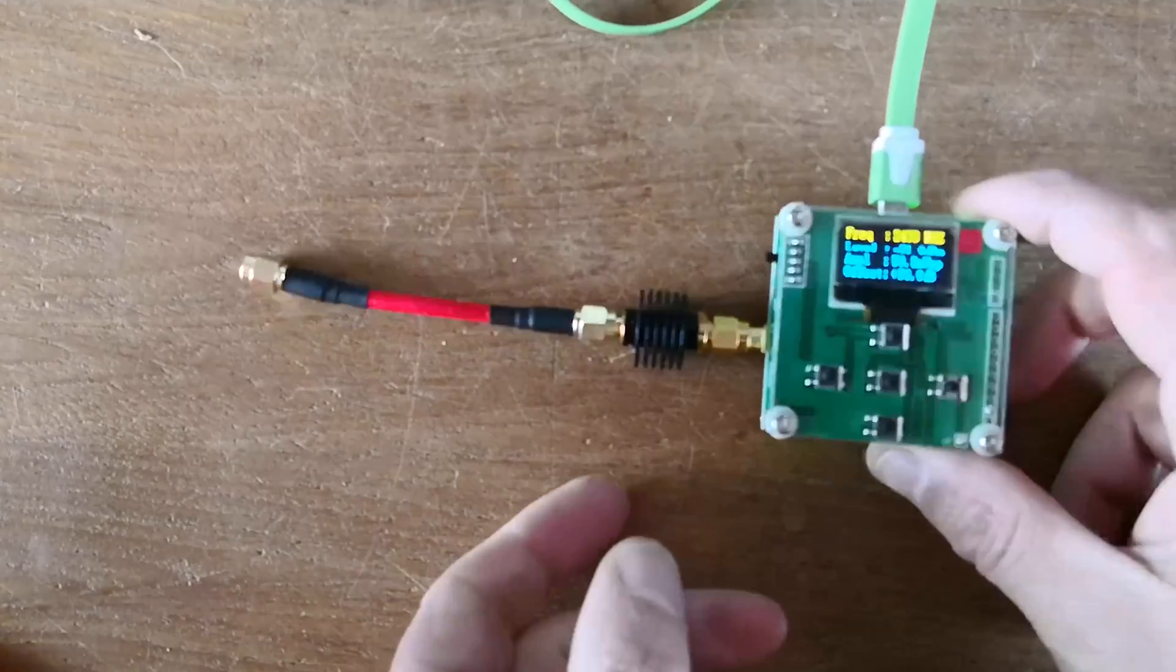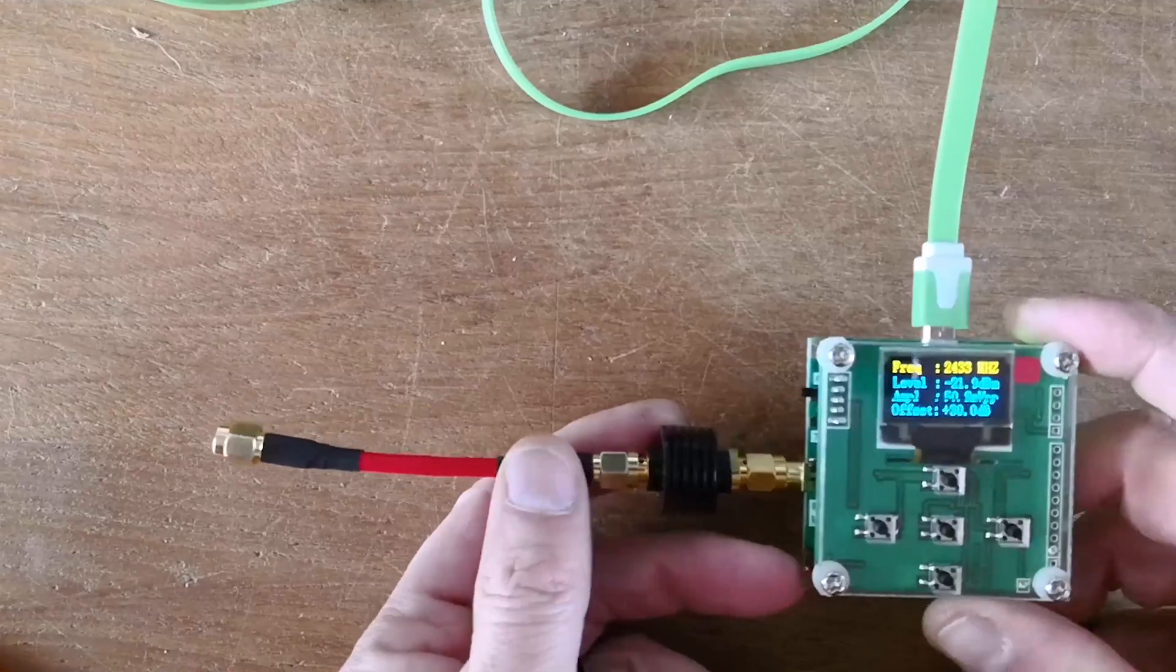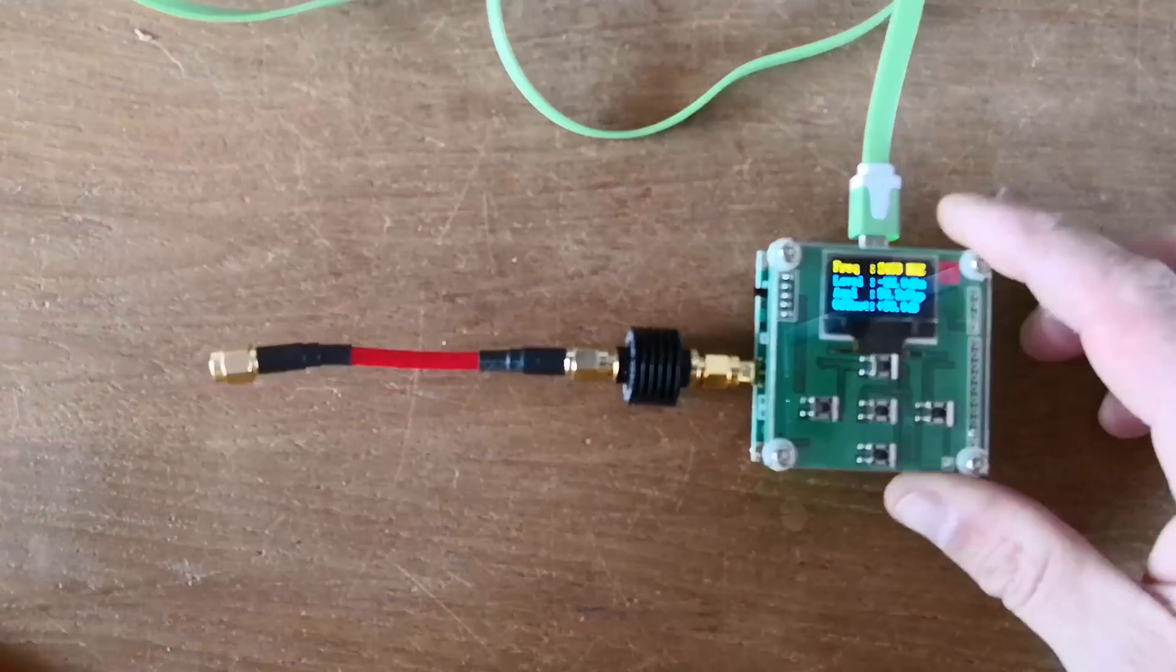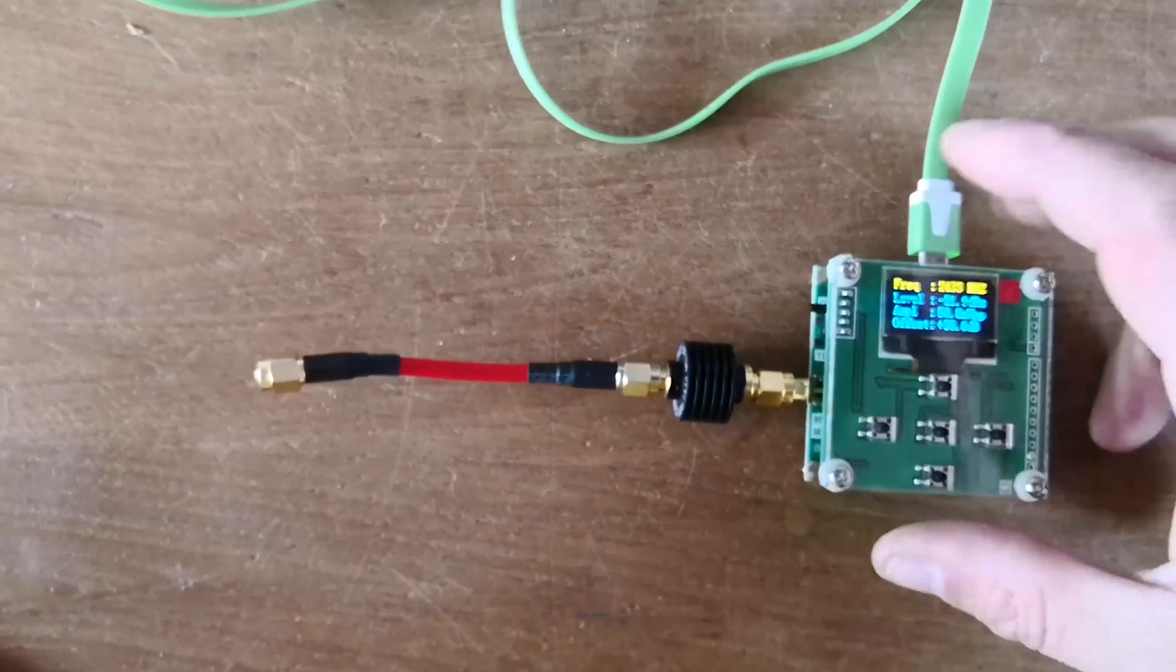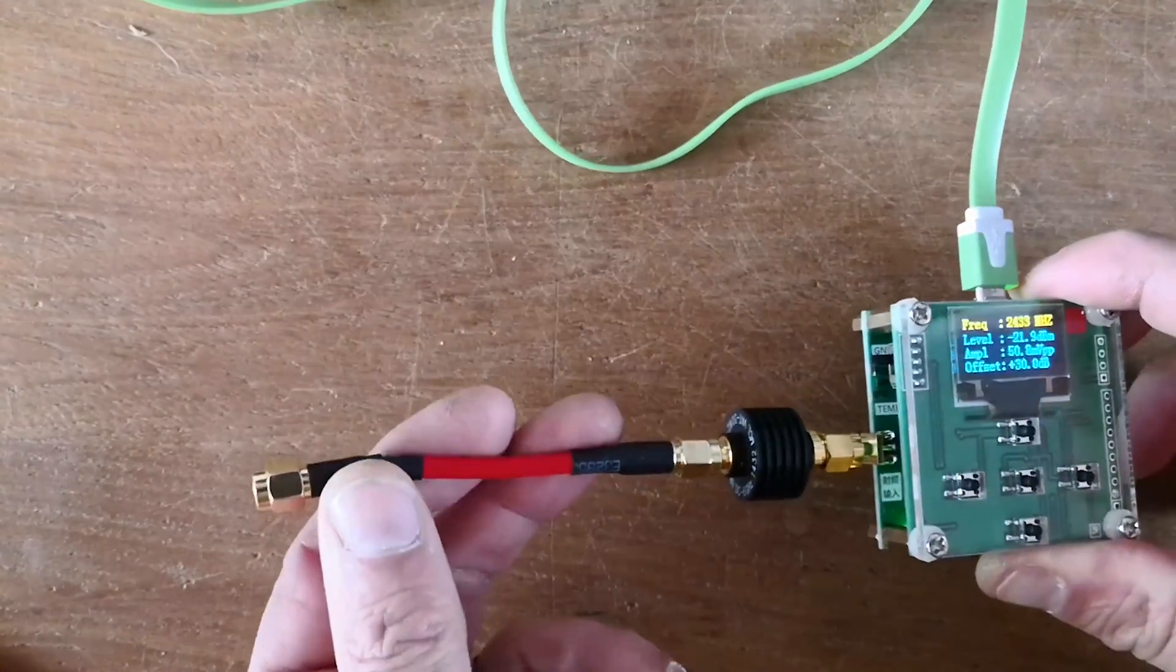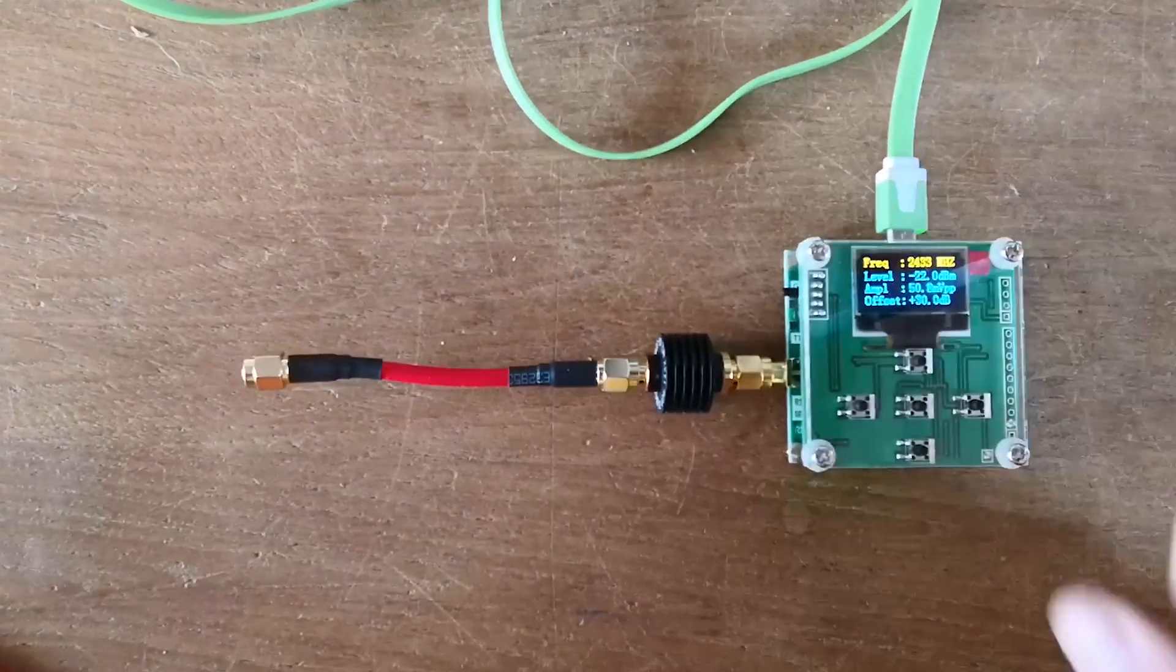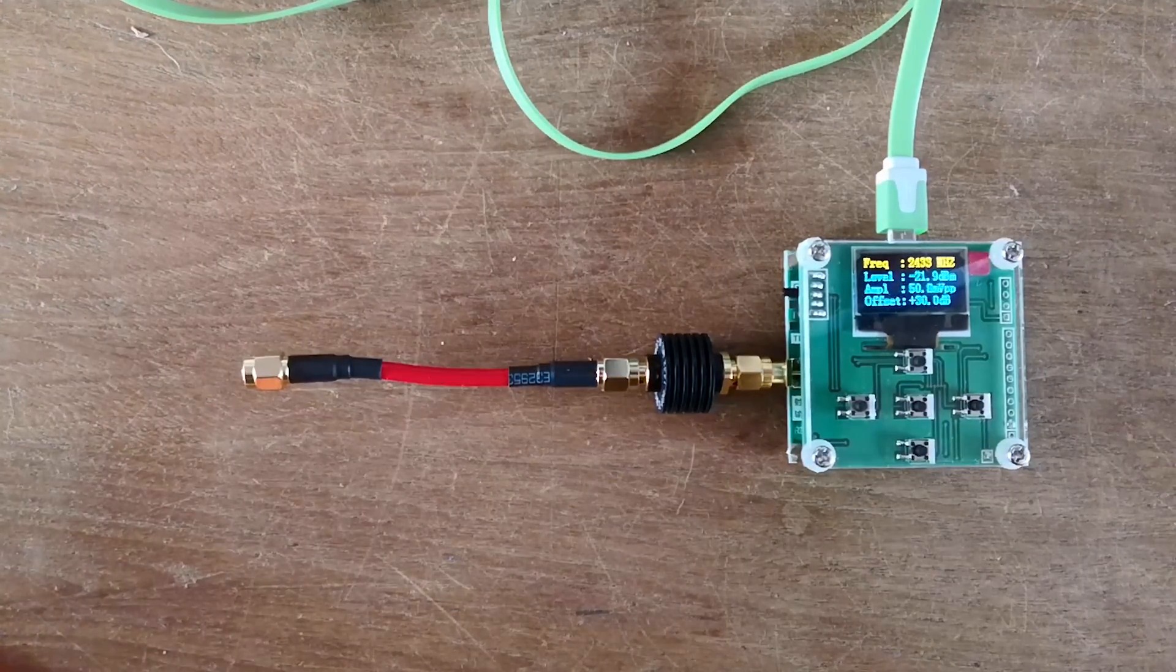Hello, today we're gonna have a look at this little RF power meter from Banggood. It has no name, it has no instruction manual with it, but you will see it's pretty straightforward to find out how to use it.